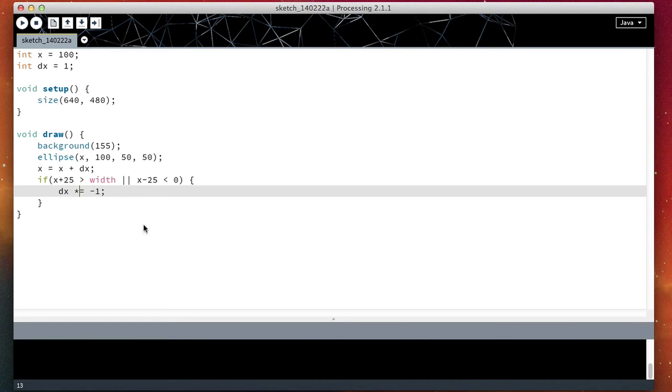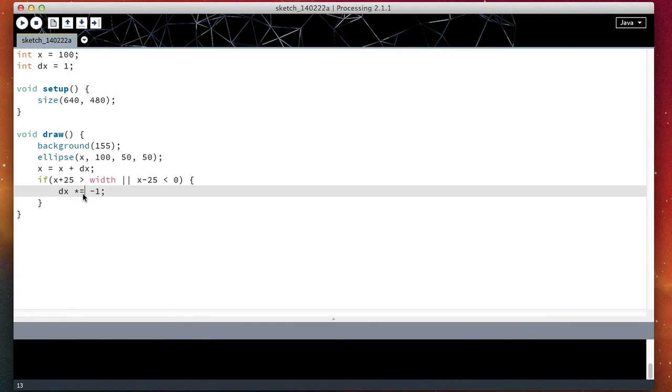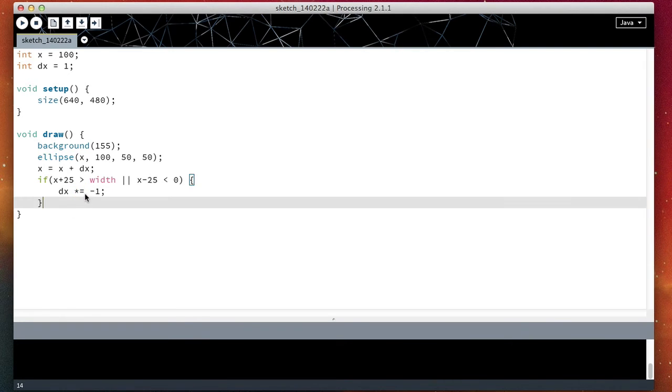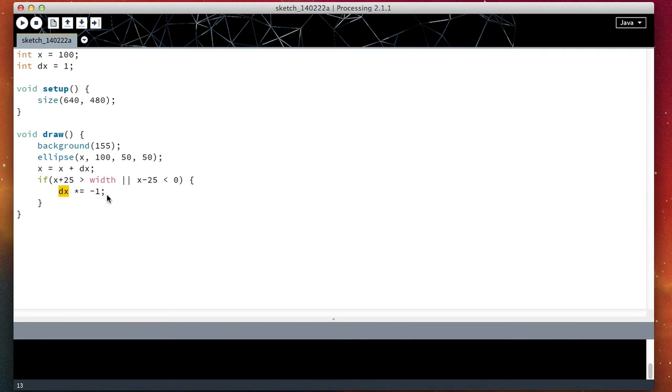This means dx equals dx times, so here what we're doing is dx equals dx times minus one, essentially multiplying dx by minus one, or dx multiply and assign by minus one.